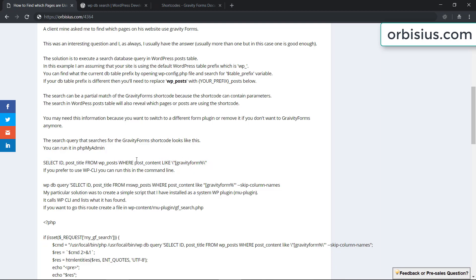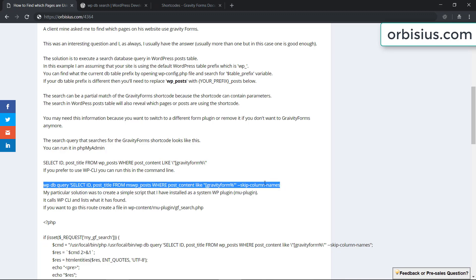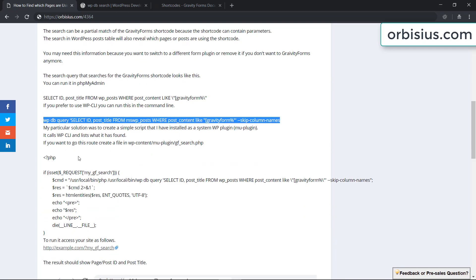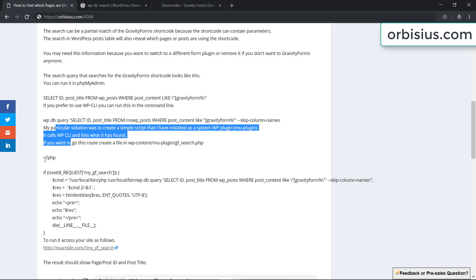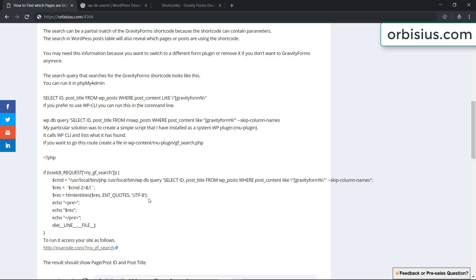This is the command that you can run in your phpMyAdmin and this is the command that you can run if you're using WPCLI. What I've used in my particular situation was I created a short PHP script that calls WPCLI and queries the information and shows that information in the browser.